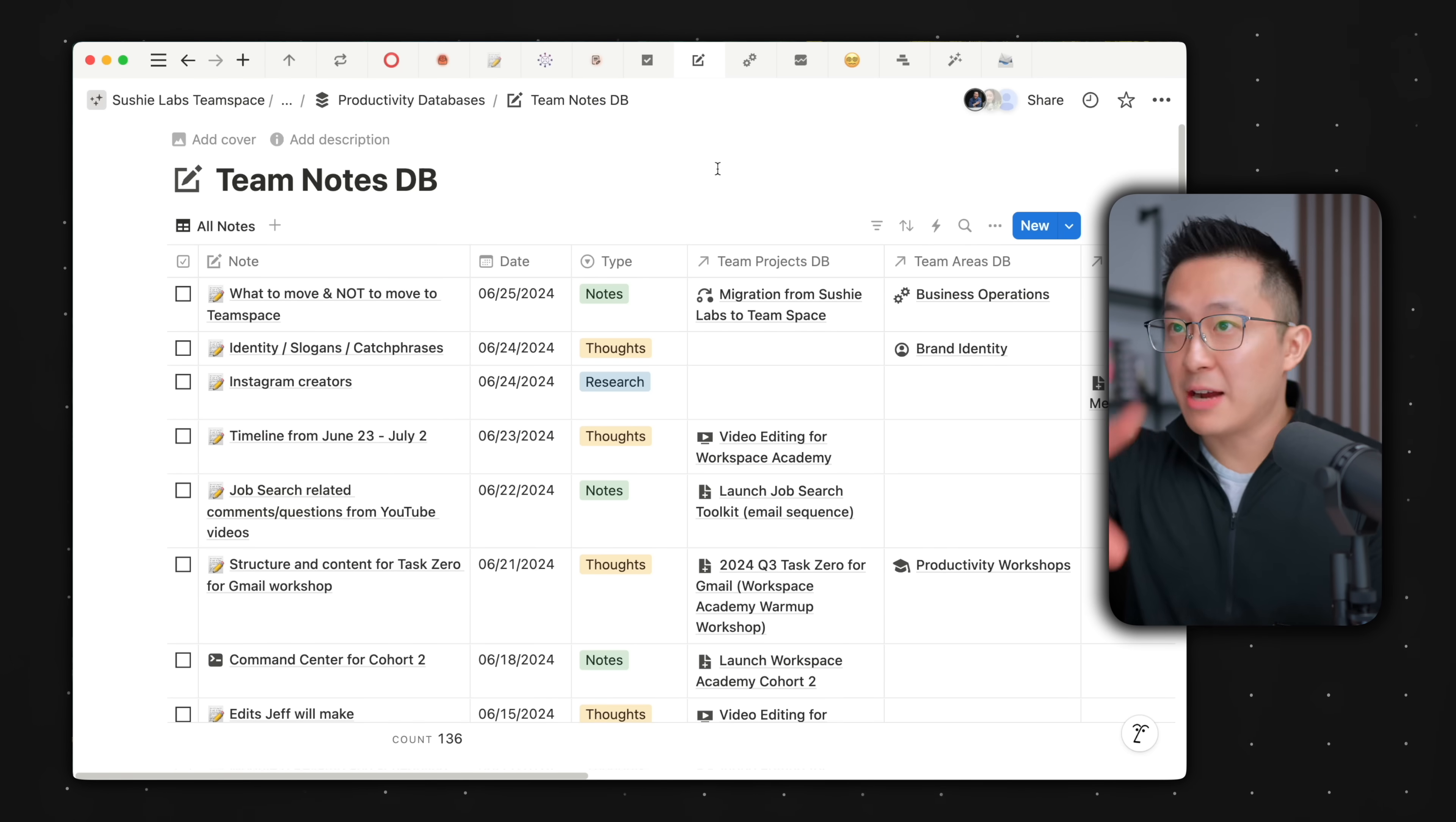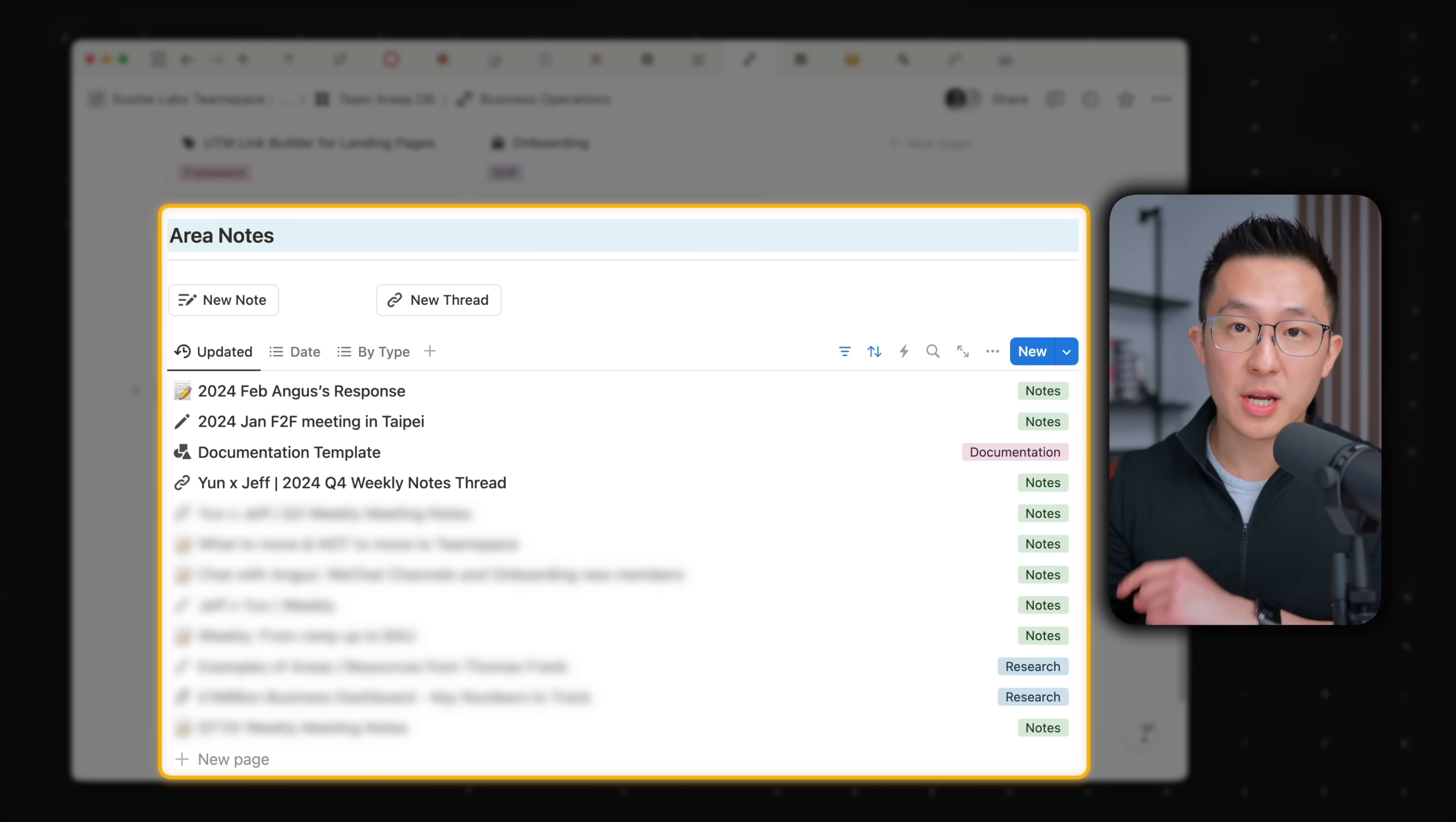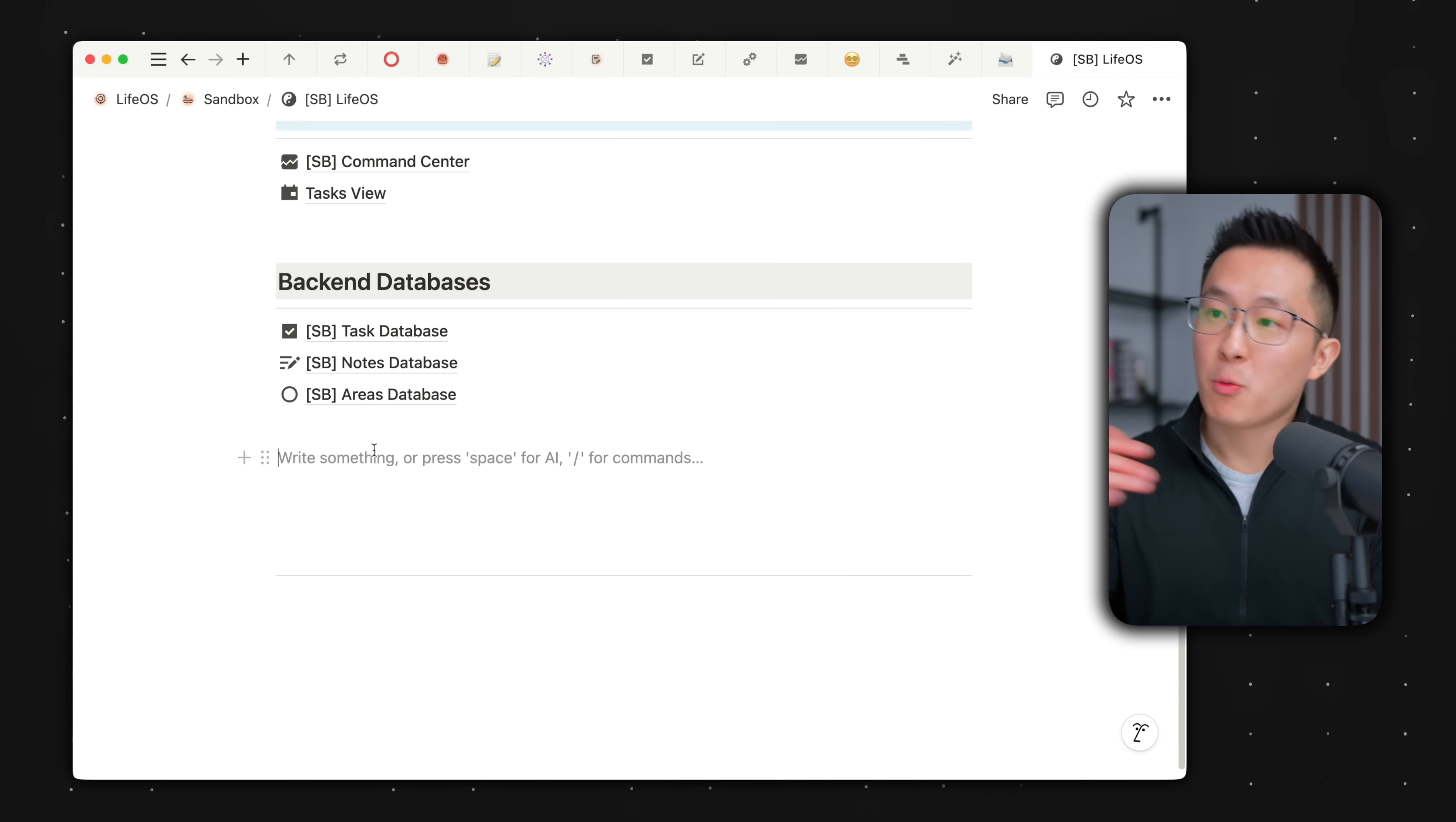Another example, my raw notes database looks like a mess. And yet if I click into the business operations area page and scroll all the way down, you'll see that all notes related to business operations are neatly sorted by last edited time. Clicking to the settings here, you'll see that the source is the notes database we just saw, and I'm simply filtering for all notes that are related to the business operations area.